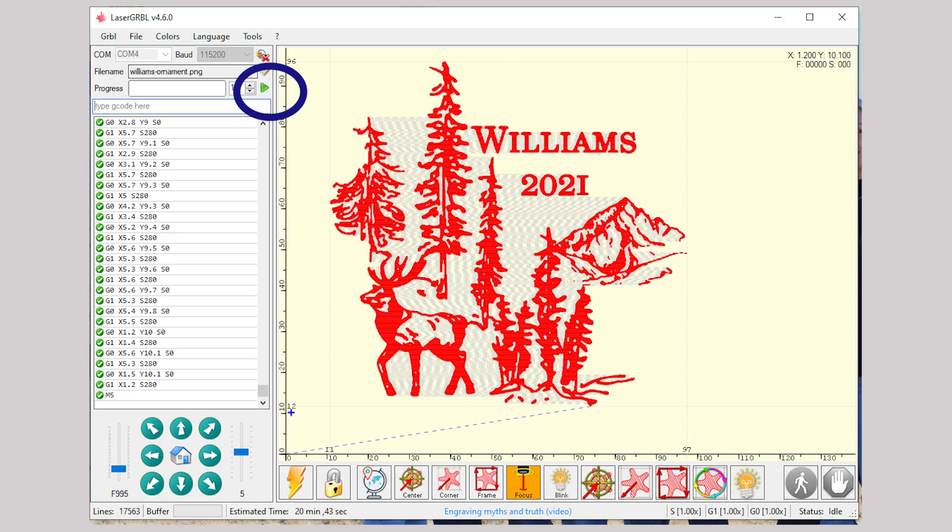At the bottom of the screen is a spot that says estimated time. So that'll tell you how long it will take to do the project.